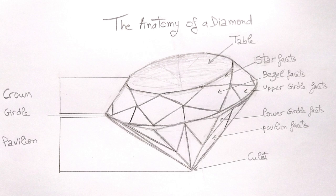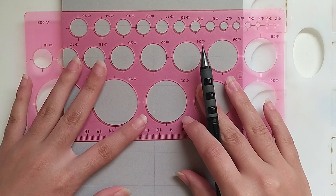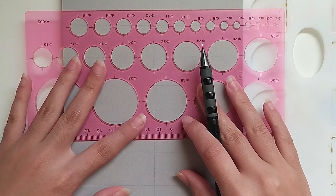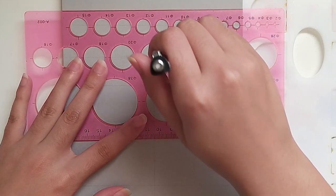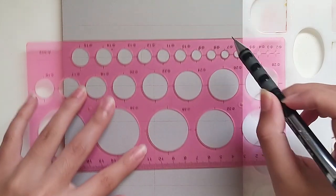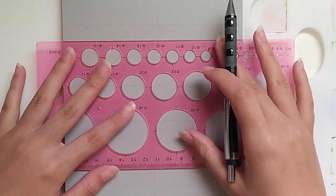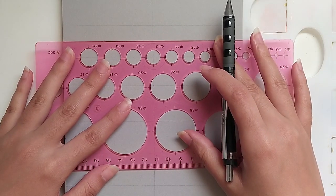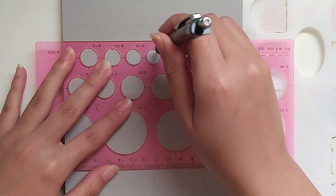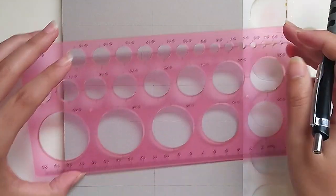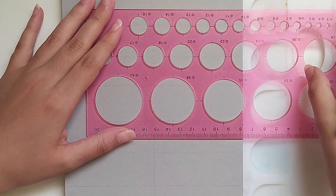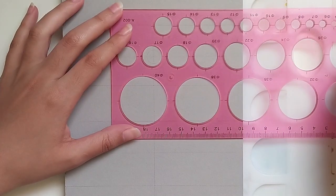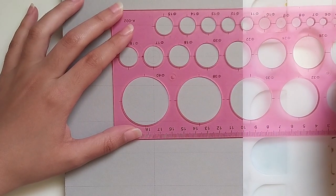To draw this diamond, we will mainly draw the top view of the gem. To do so, we need to draw three circles. The first circle we are going to trace represents the diameter or the carat of the gem. The second circle is the table of the gem.